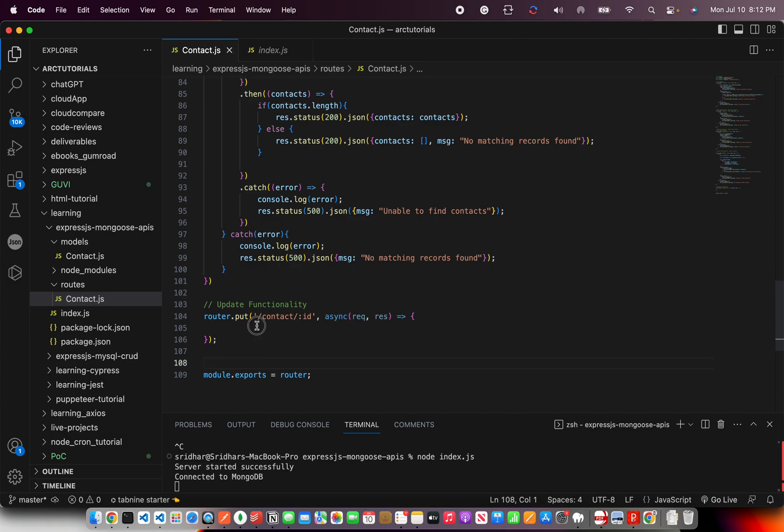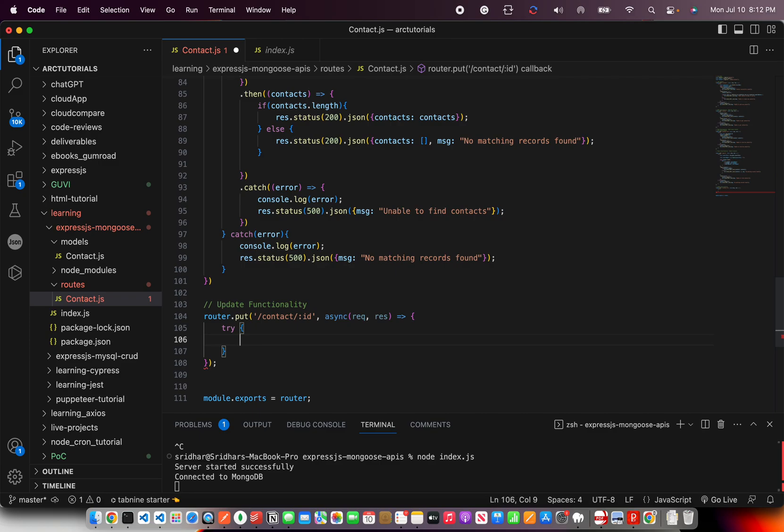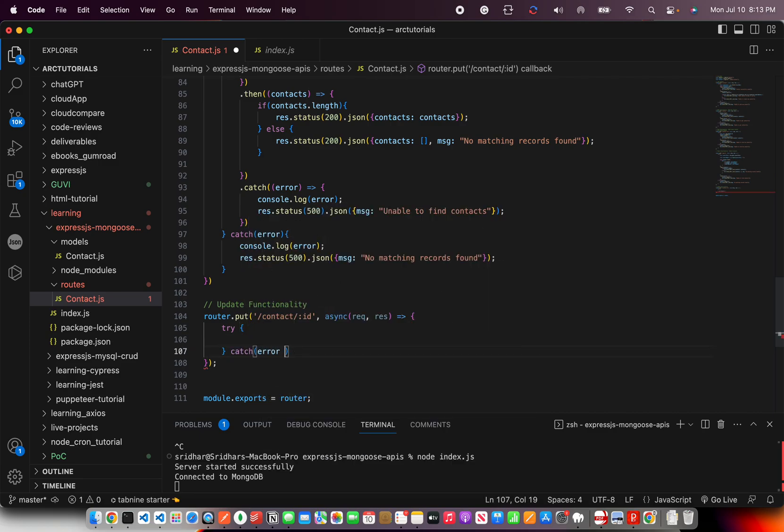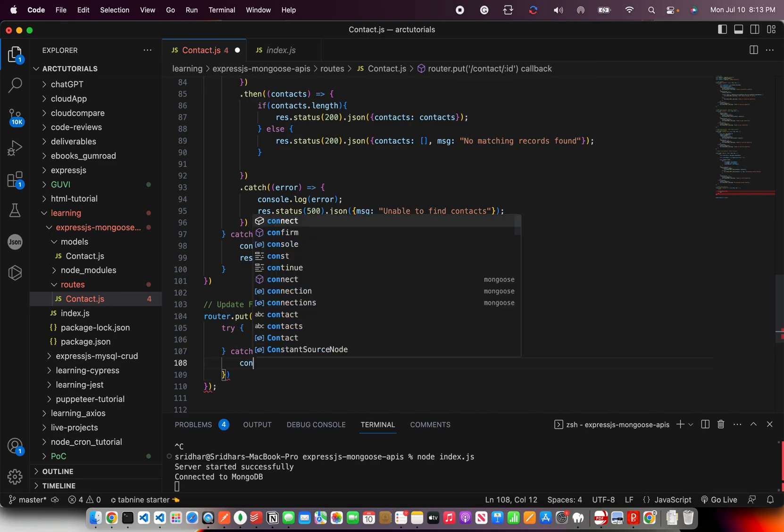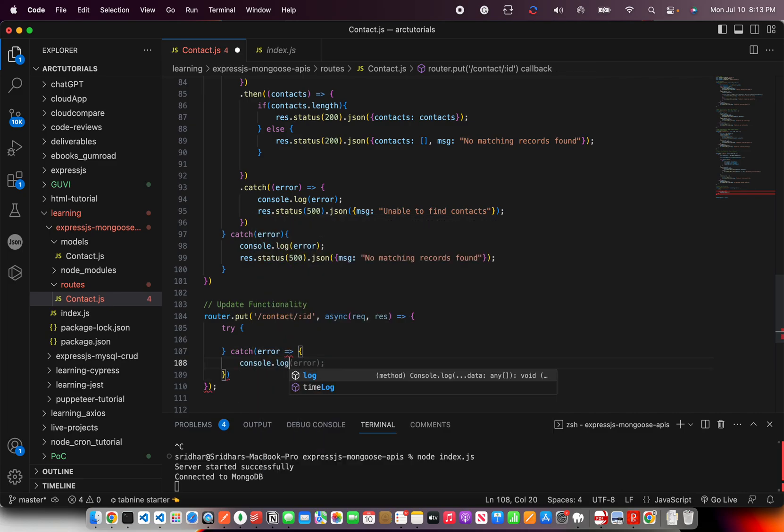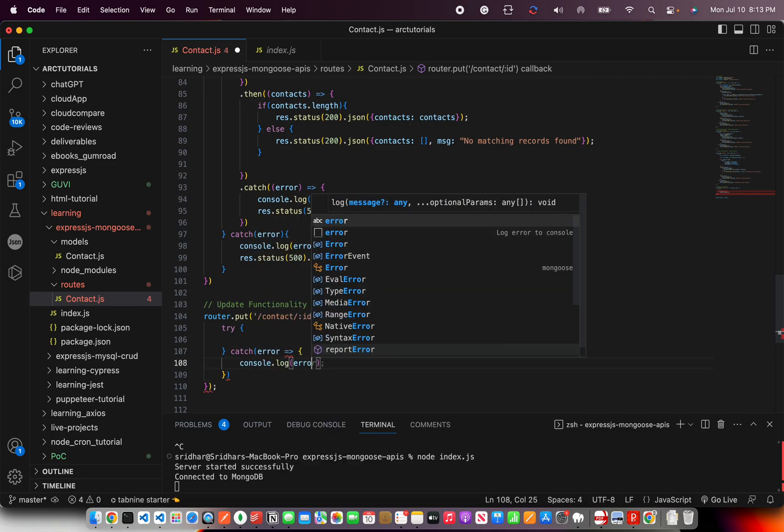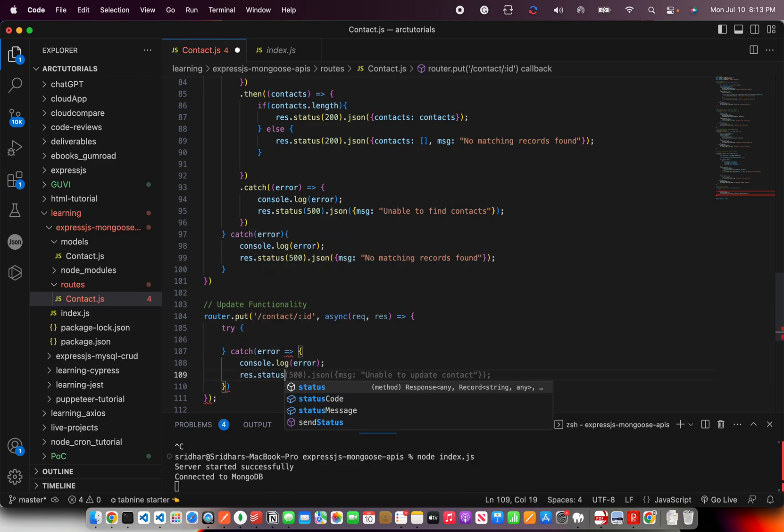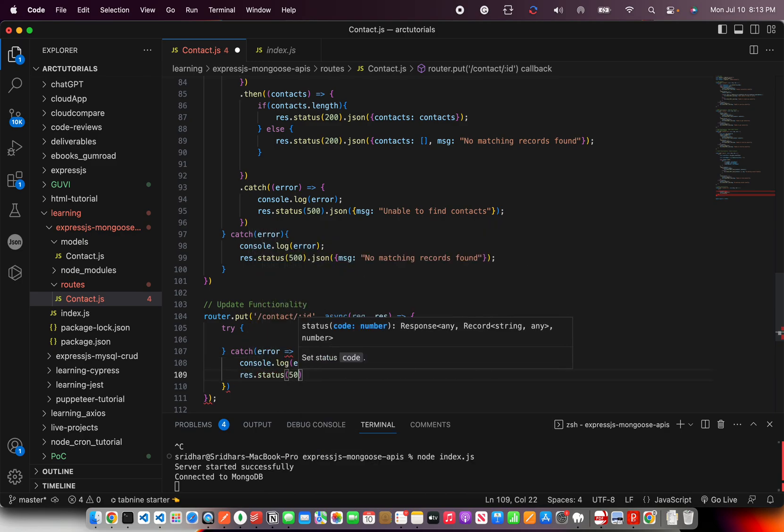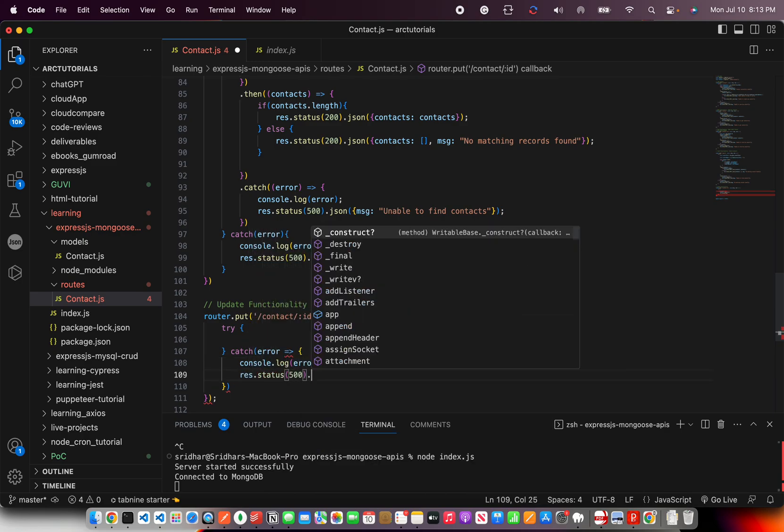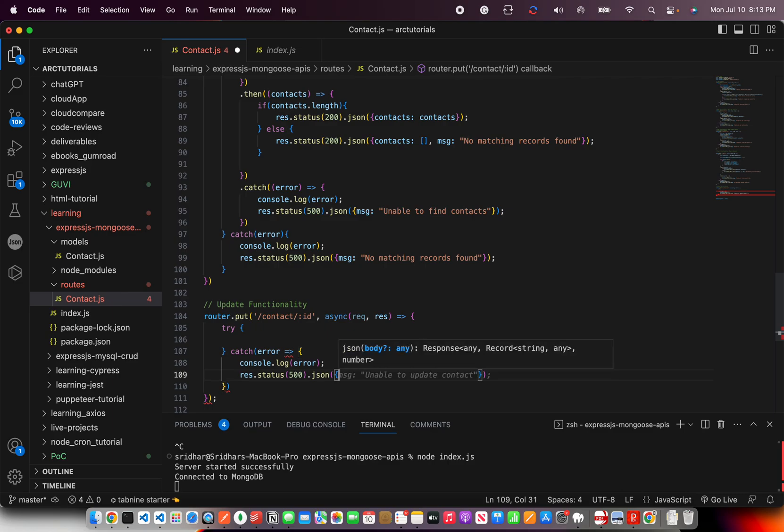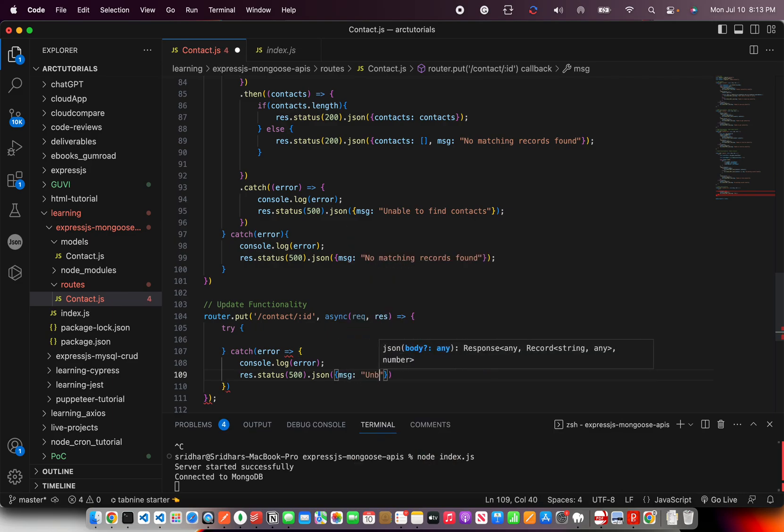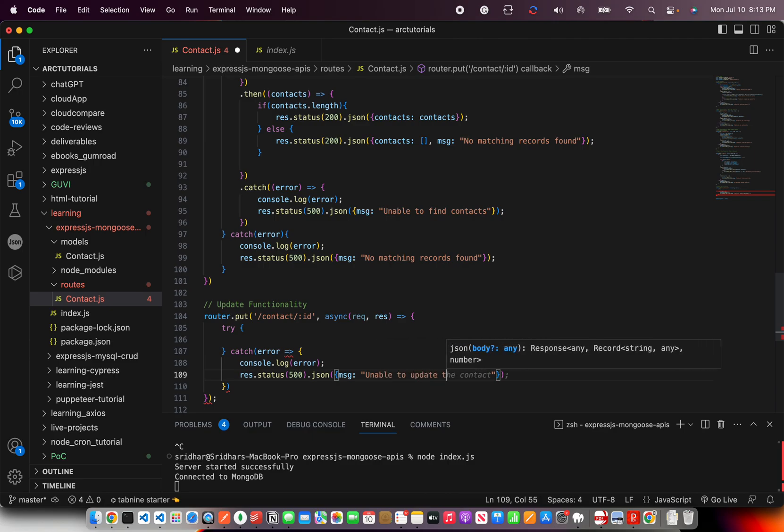As always, the first thing we will do is put a try catch. This is extremely important for handling the errors gracefully. Response dot status 500 dot json message unable to update the contact.